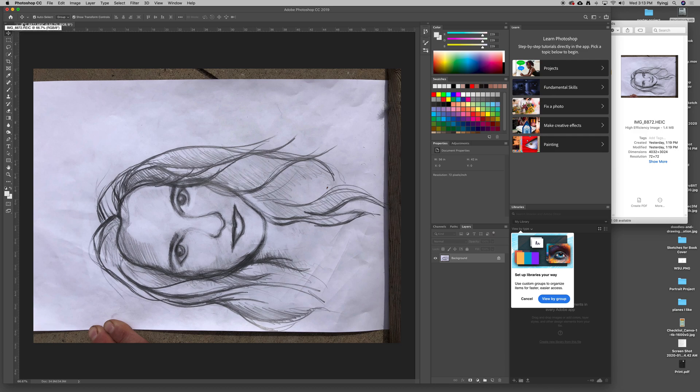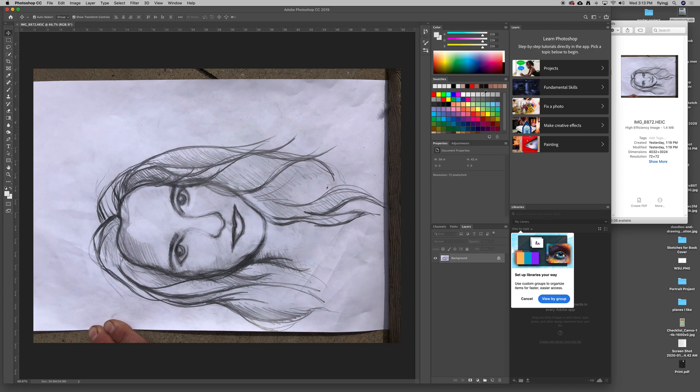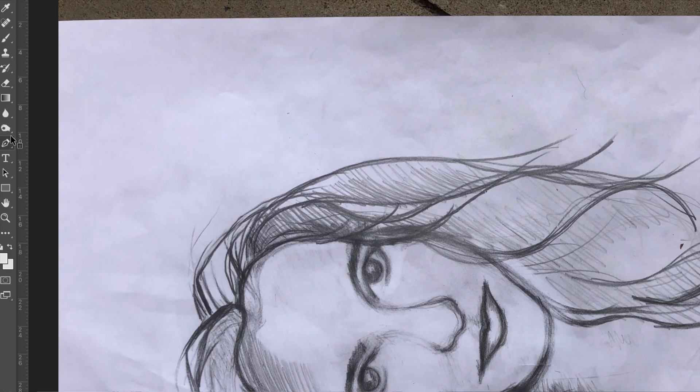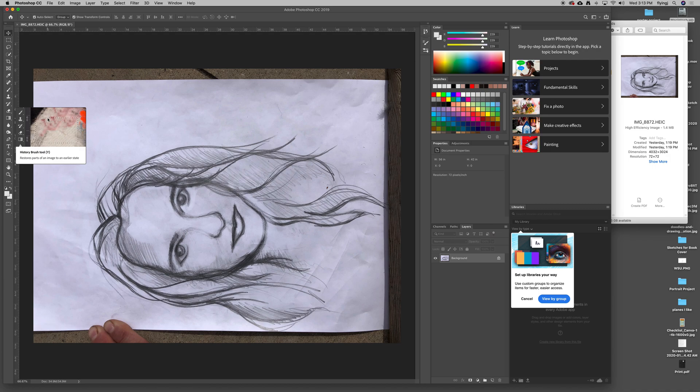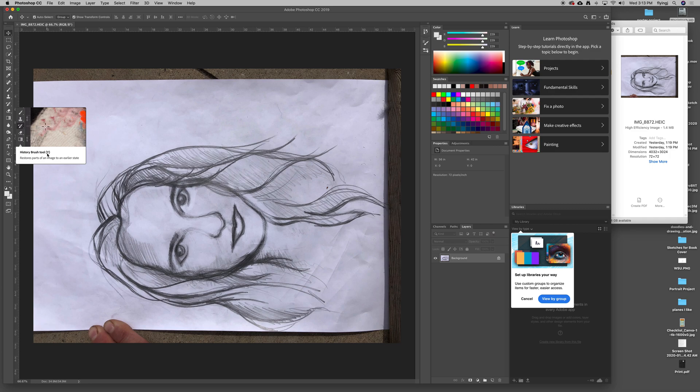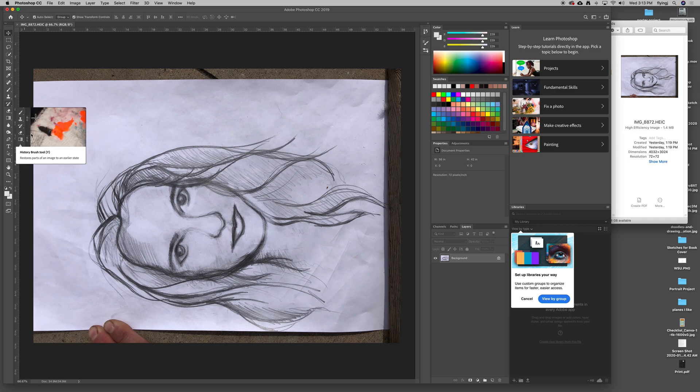This is what you should see initially when you open up Photoshop. I've got all of my palettes and windows over here, and my toolbar over here. As I hover over each one, it gives me a little tutorial on how it works. It shows me a key command that makes it easy and quick. Rather than clicking over here, I can just hit the Y key and it will go to the history brush tool.